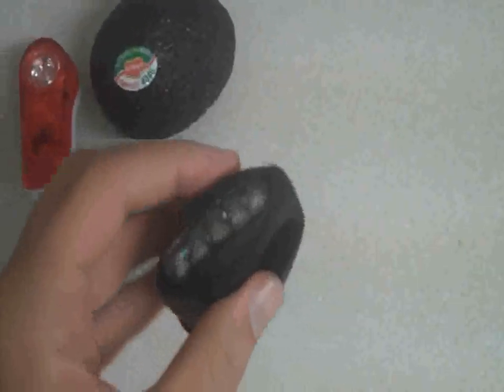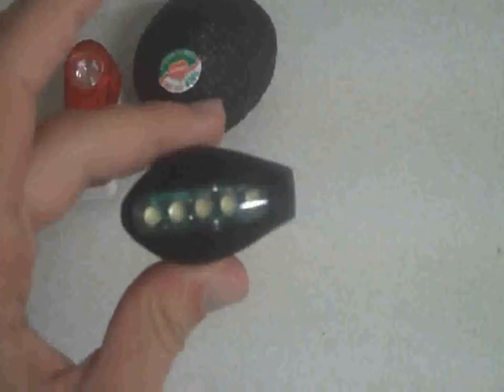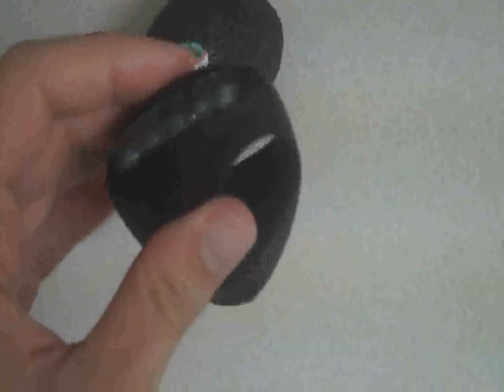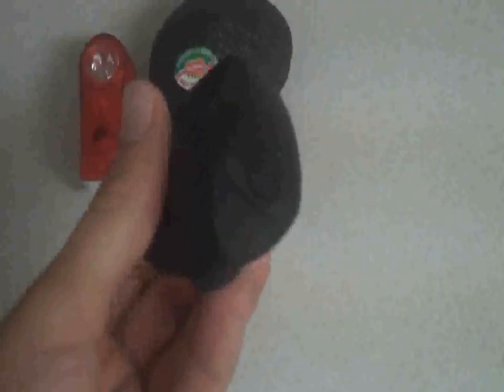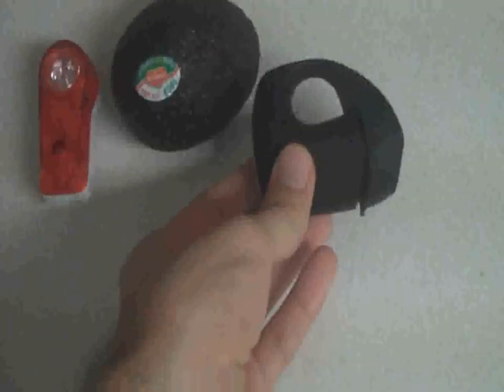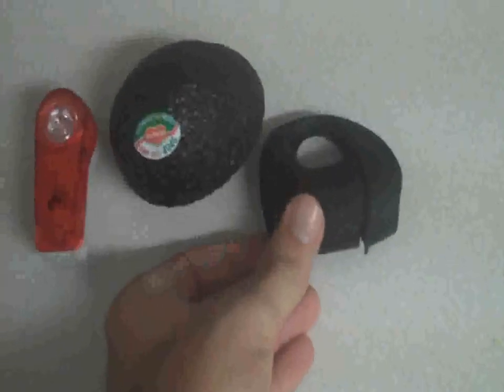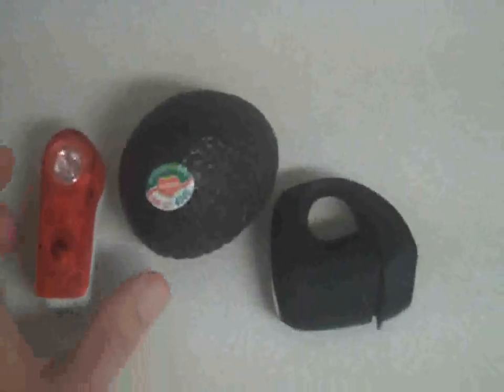And I have the Nog 5 LED front light, which is that size next to an avocado. Now I'll go to some tests.